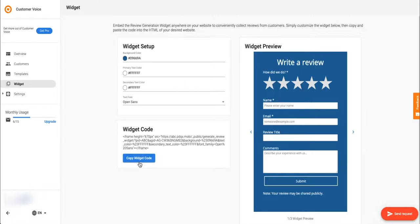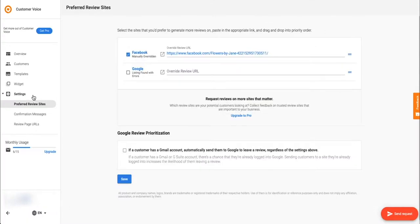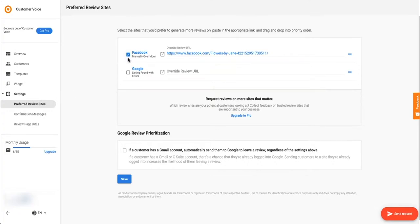The settings tab lets you customize all aspects of your review requests. Under preferred review sites, this is where you'd make sure that your Facebook and Google URLs are correct. If your listing wasn't automatically found or you'd like to enter a specific URL, you can do so here.